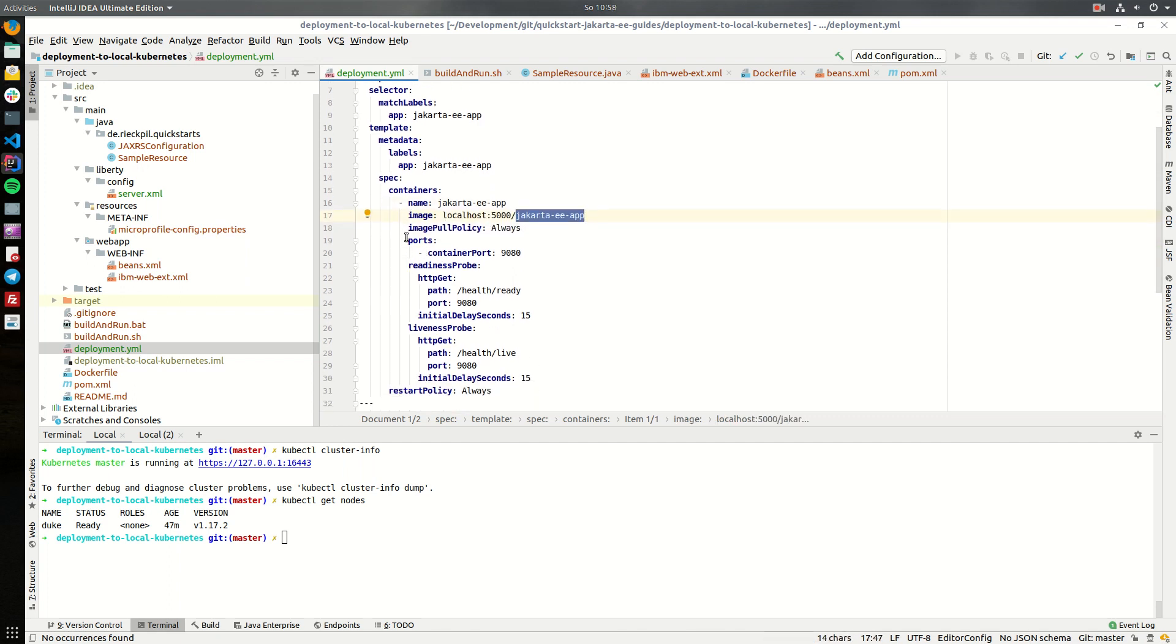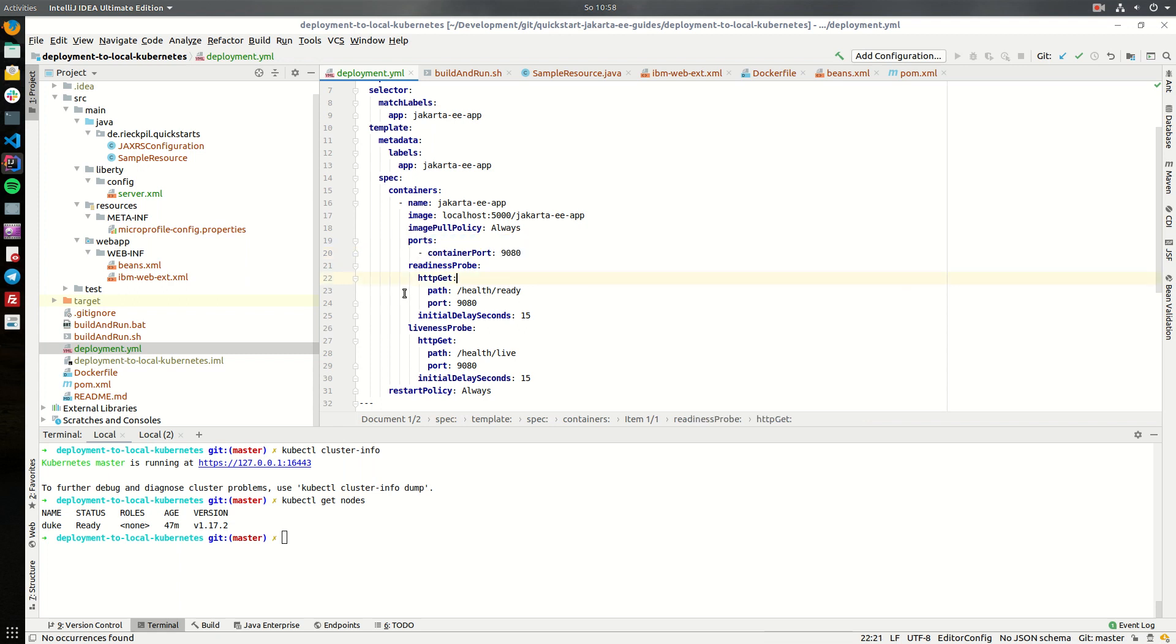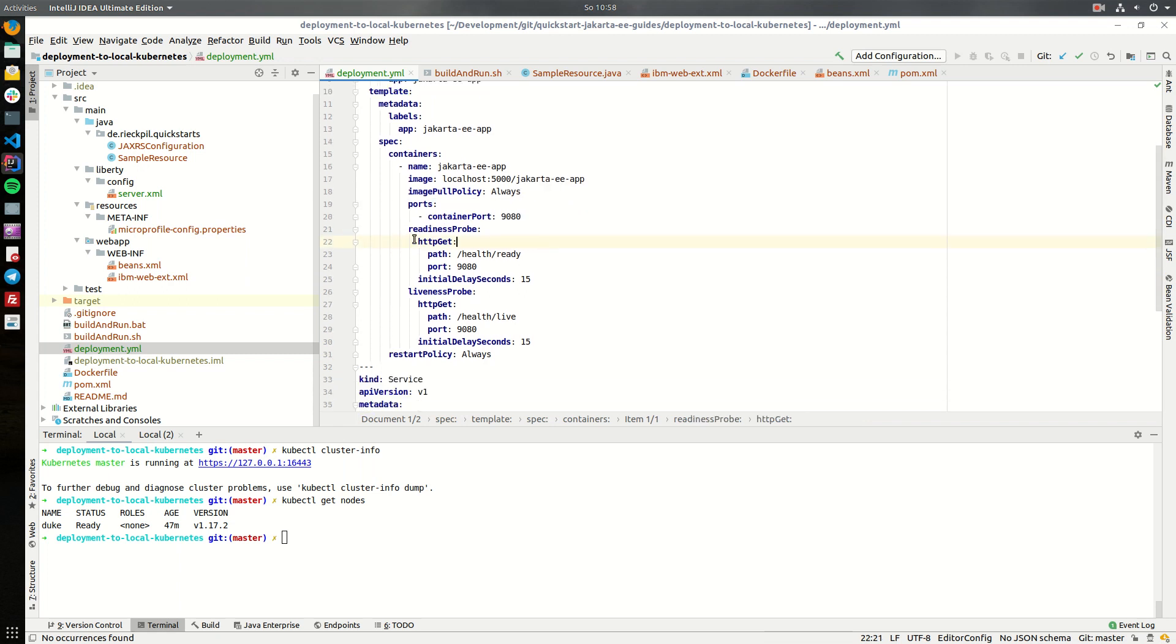Another important thing is we have to specify which ports we're going to use. As we're running on Open Liberty we can use the default Open Liberty port. And the next two parts are also important.